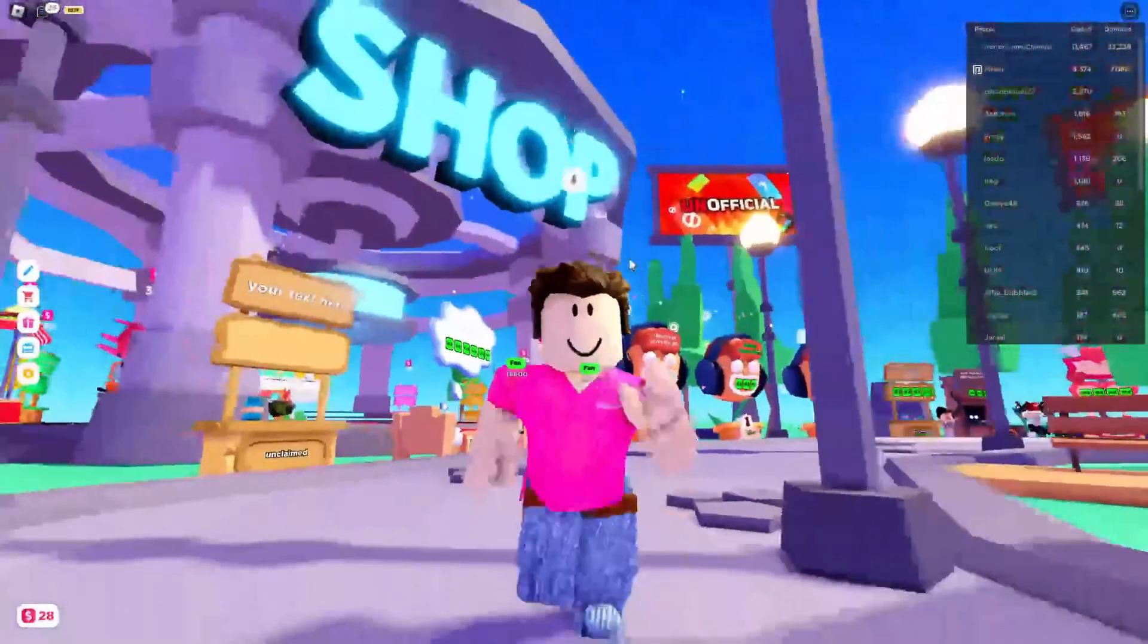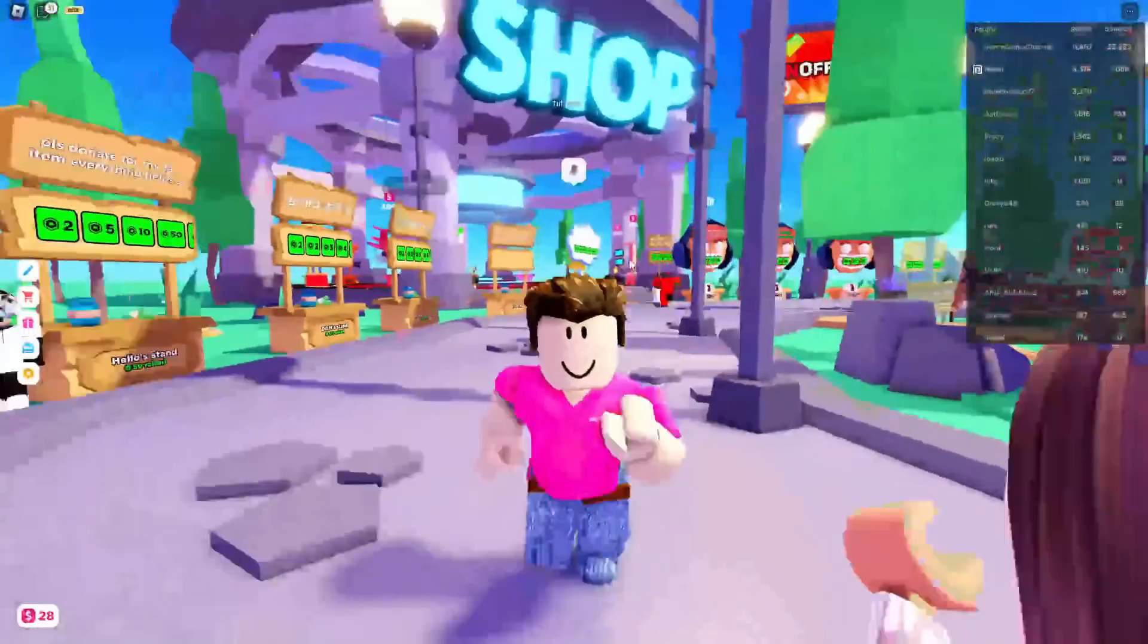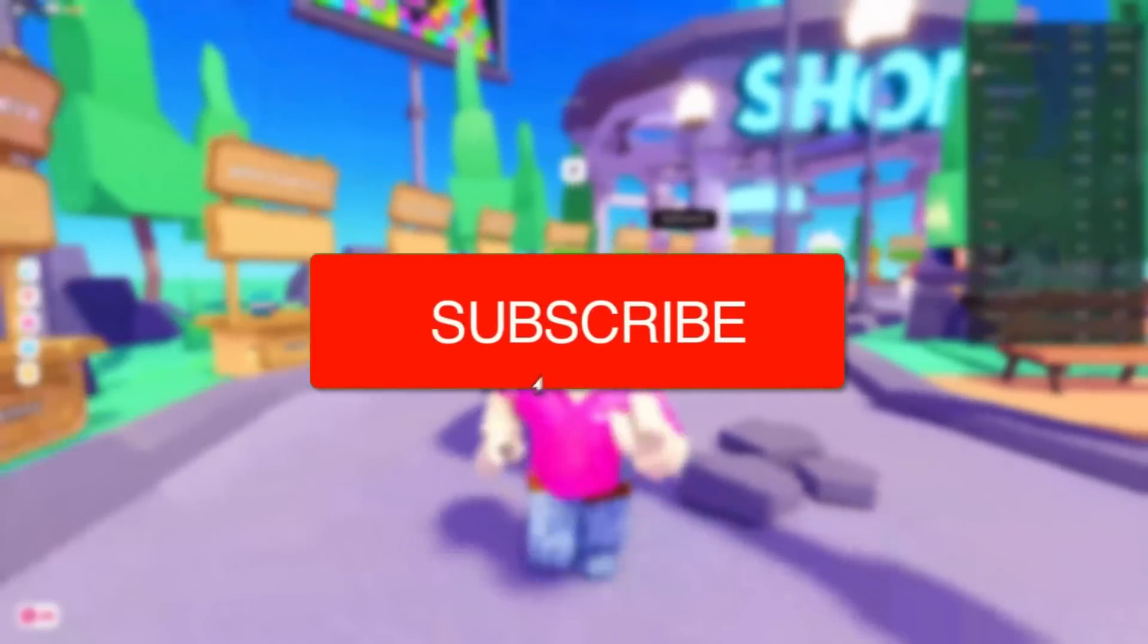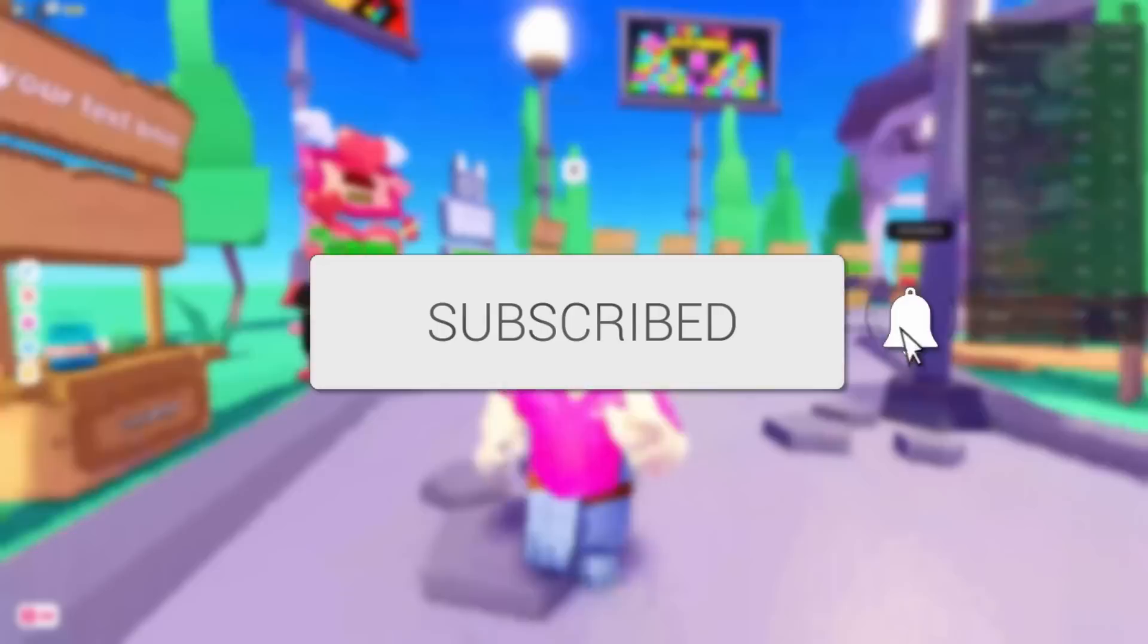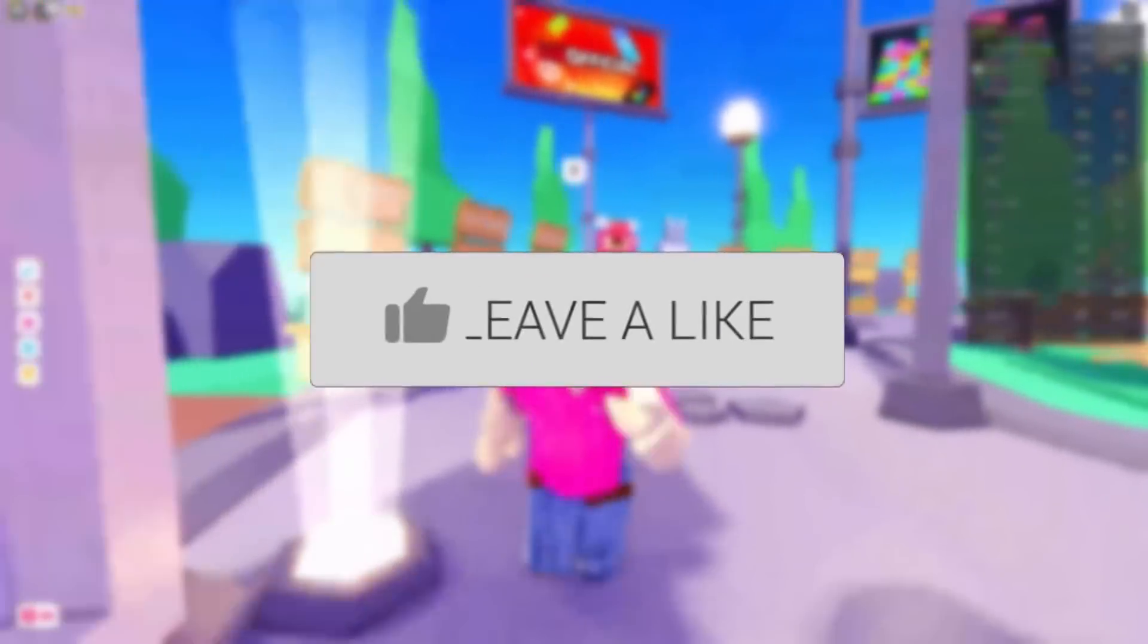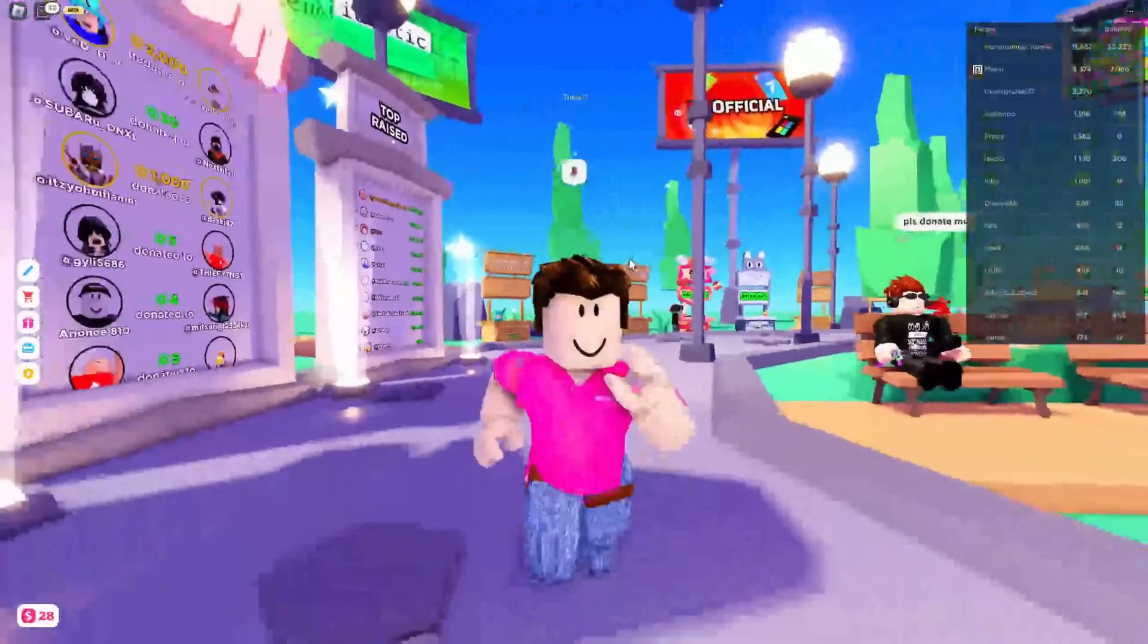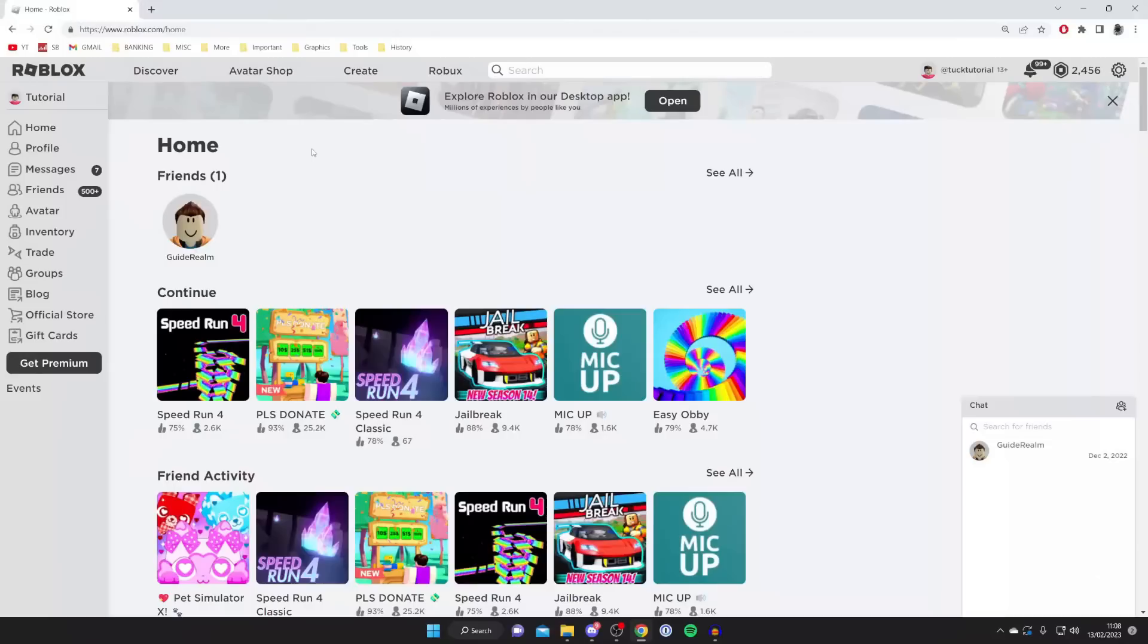In this video I'll show you how to make a game pass in Please Donate on Roblox. If you're new to the channel please go down below and consider subscribing. Once you've done that, consider leaving a like and let's jump straight into this guide.